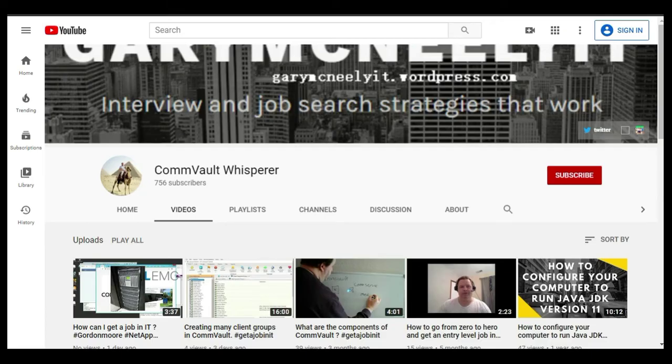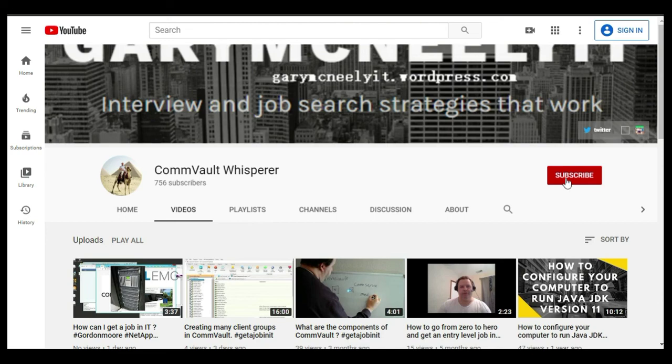You can also subscribe to my YouTube channel, just type in Gary McNeely or CommVault Whisperer, there's some good content there related to this. If you would, could you click on the subscribe button and click on notifications, thank you very much.